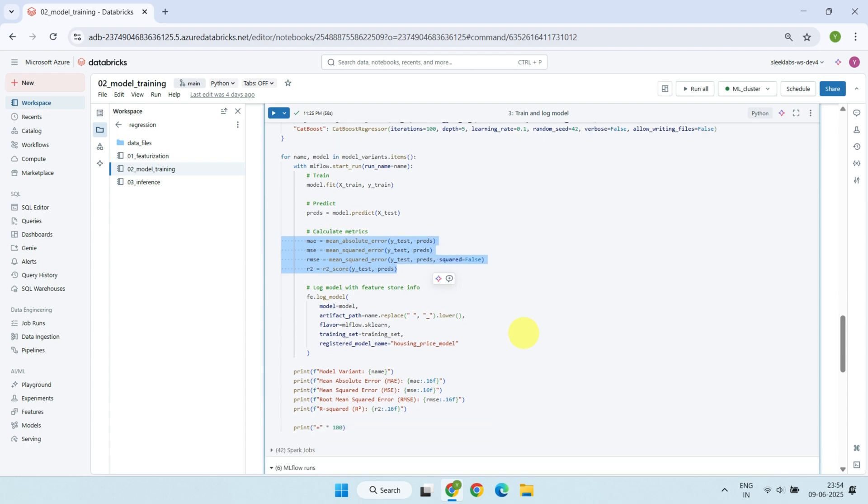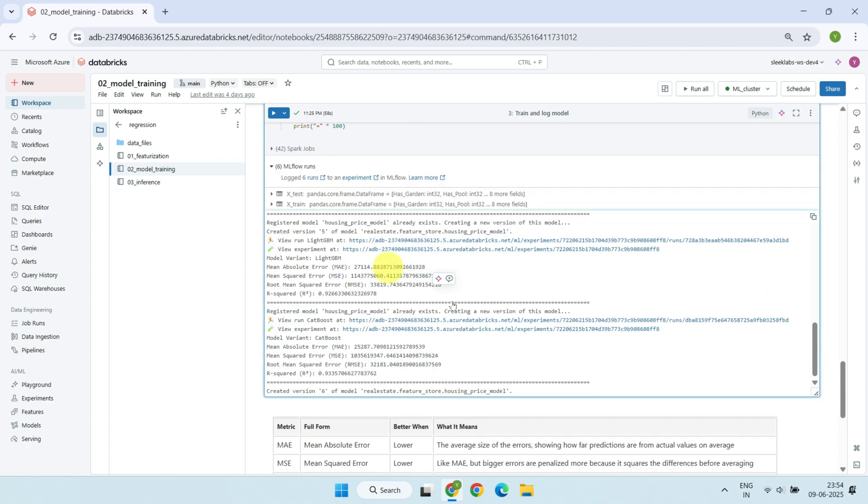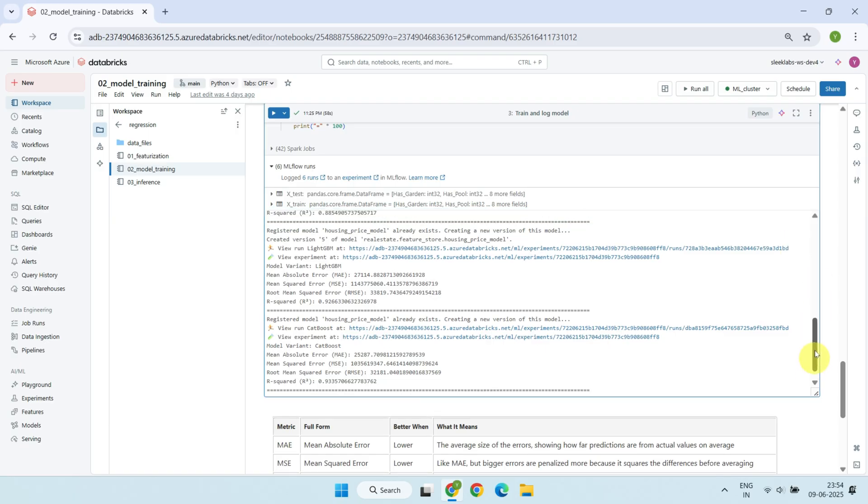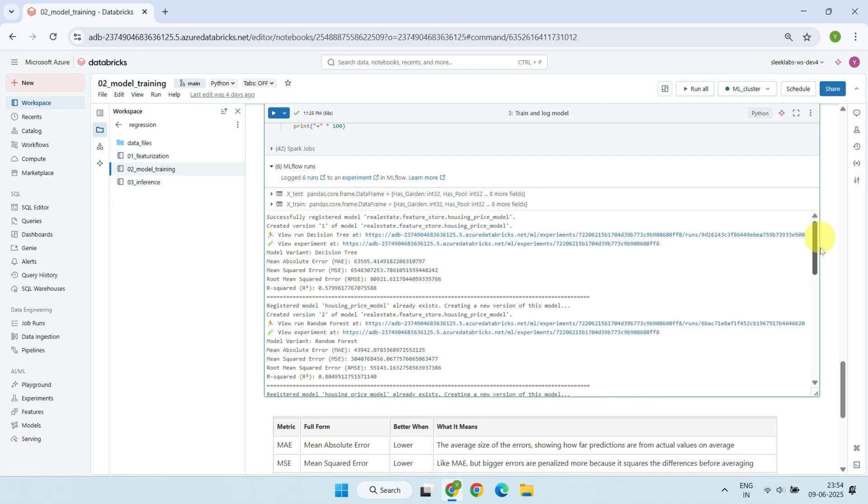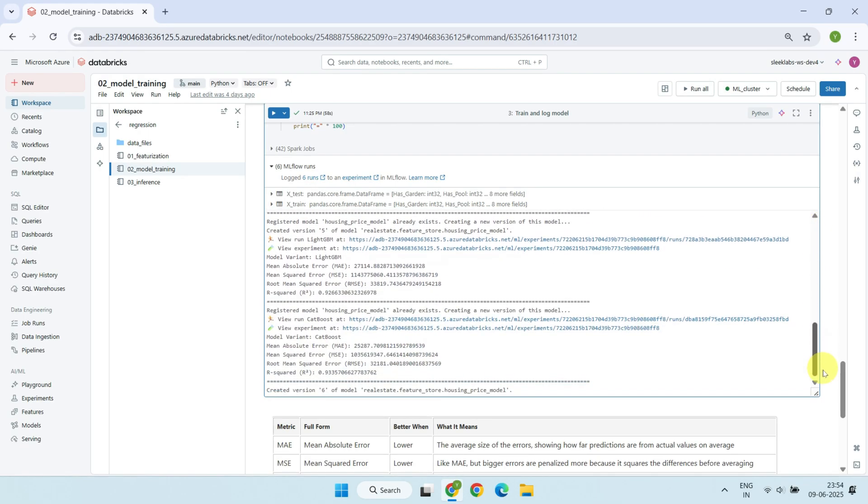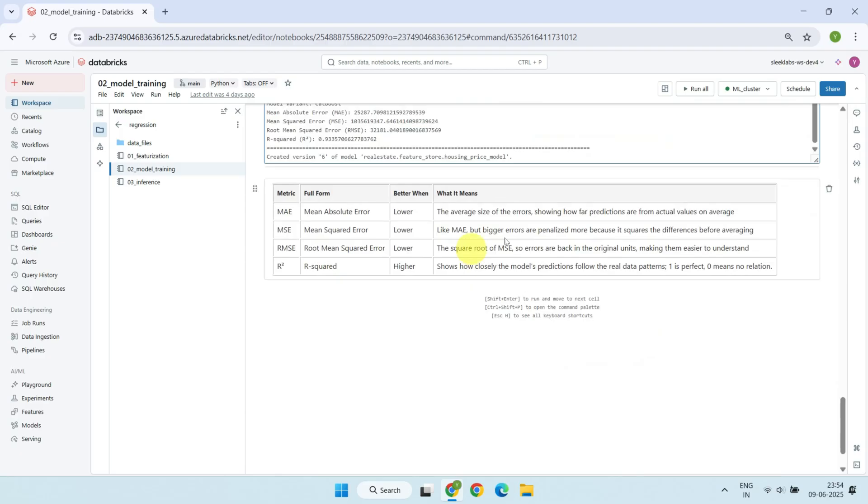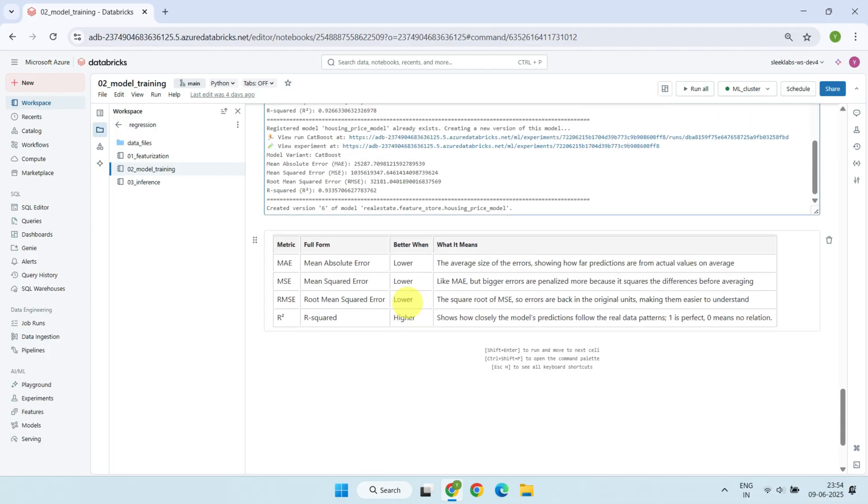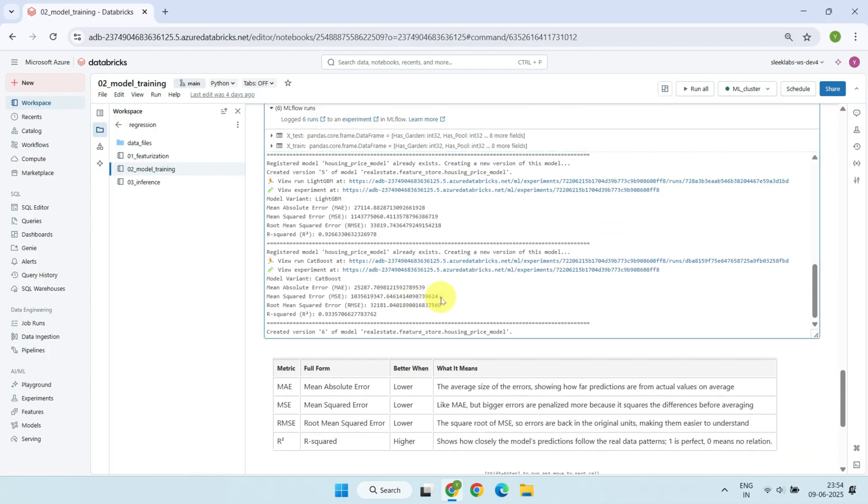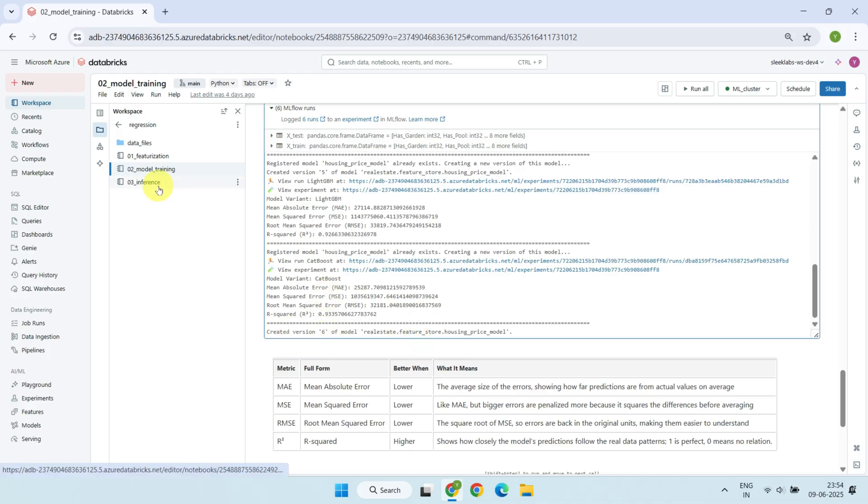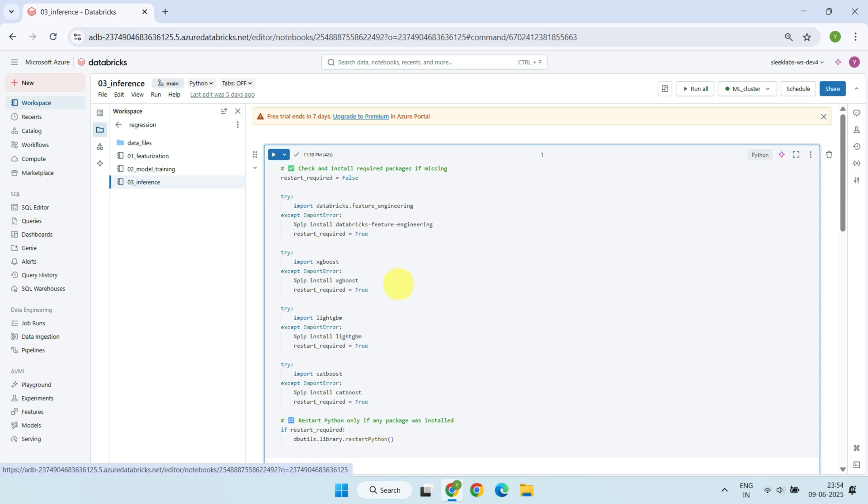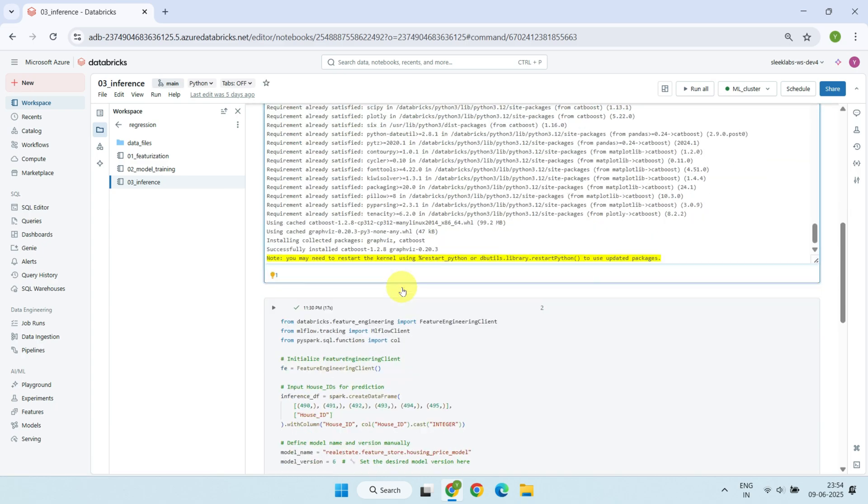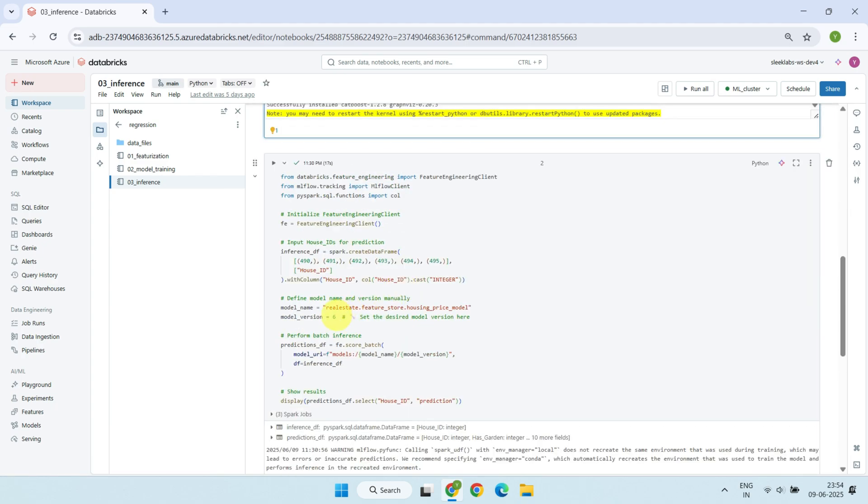Down below, you can see the printed results for each model along with their corresponding scores. The documentation here explains what each metric means and whether higher or lower values indicate better performance. Based on these results, CatBoost Regressor stands out as the top performer with the best overall metrics. As shown here, this model has been saved as version 6. And now, based on this training and evaluation, I'd like to move forward with deploying version 6 for inference.